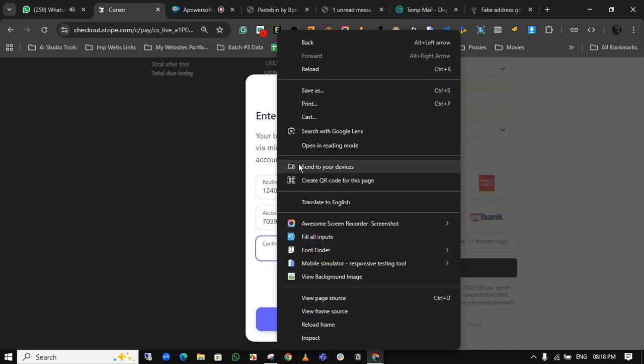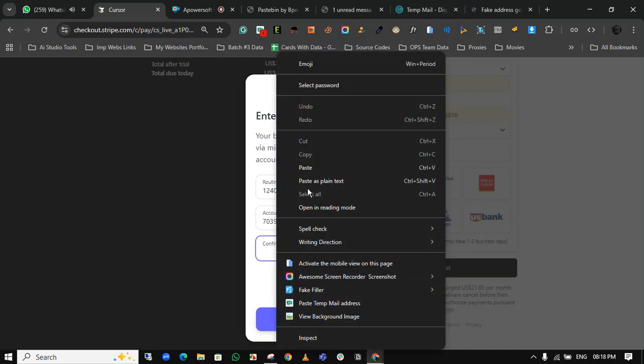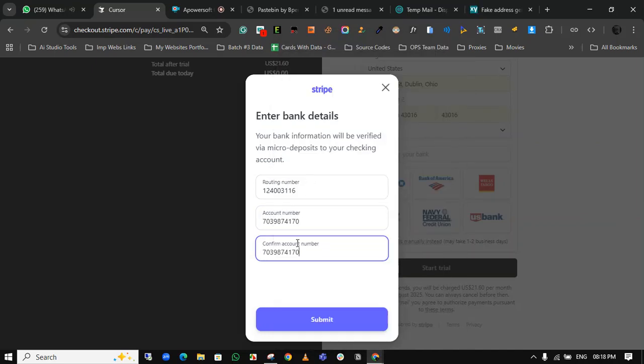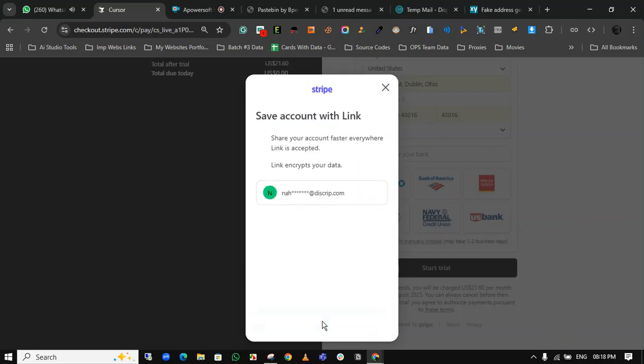Also paste it for confirmation. That's it. Now click on submit.